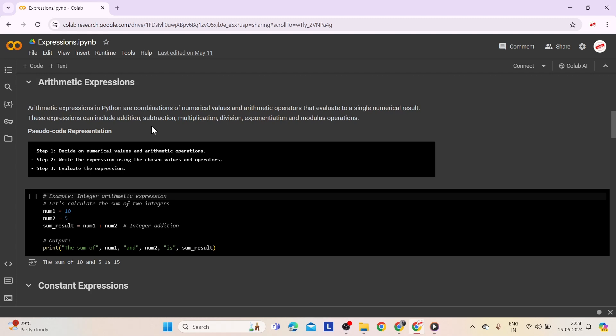Let's look at the pseudocode representation. Step 1: Decide on numerical values and arithmetic operations — choose numbers and decide what mathematical actions to perform on them. Step 2: Write the expression using chosen values and operators — create a mathematical statement. Step 3: Evaluate the expression — perform the mathematical actions to get the final result.